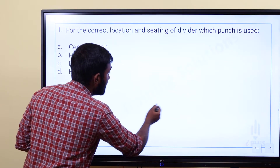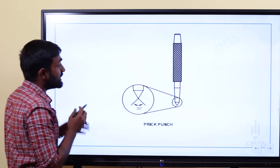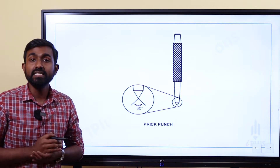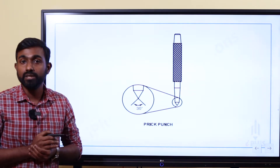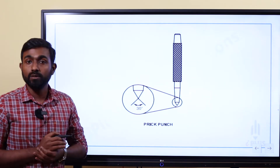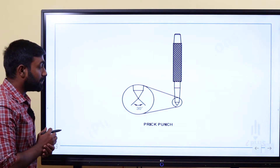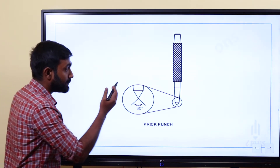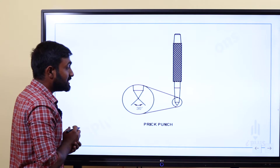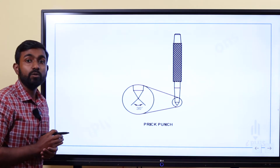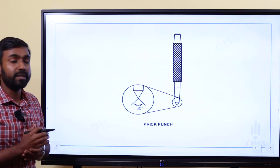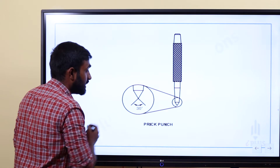For the seating of dividers, we use the prick punch. When we discuss the prick punch, we ask about its point angle. The point angle of prick punch is 30 degrees.